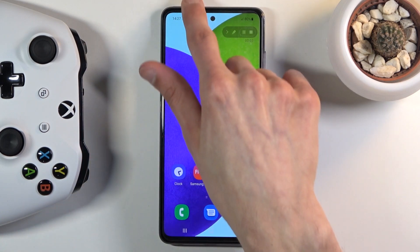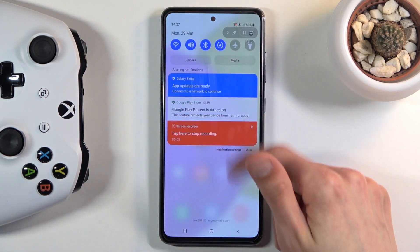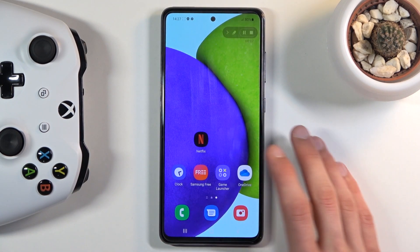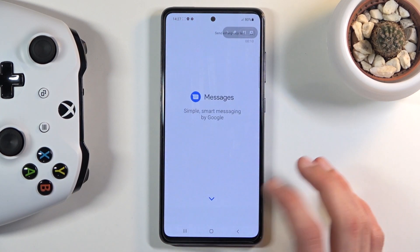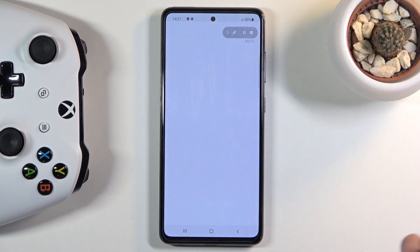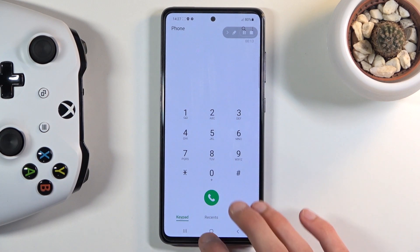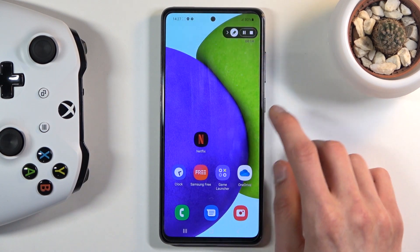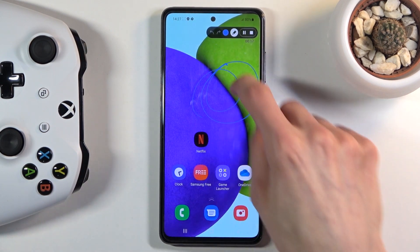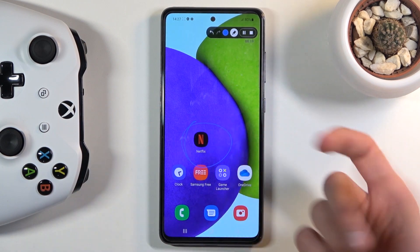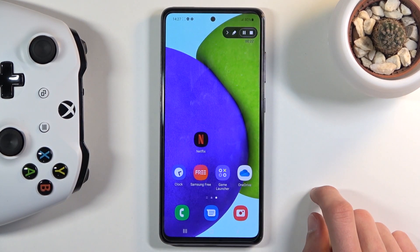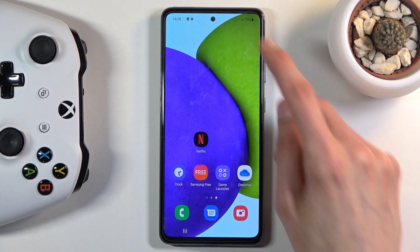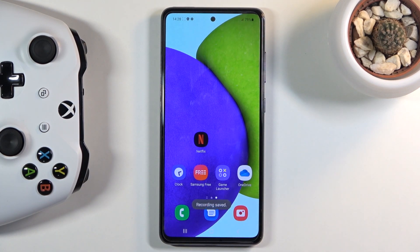From here, whatever I do will be captured, and that includes apps — so if I open up messages or the dialer it will all be recorded. I also have access to the drawing function, so I can highlight something on screen if I wanted to. Once I'm done, I can either pause it or completely close it off by tapping on the square.